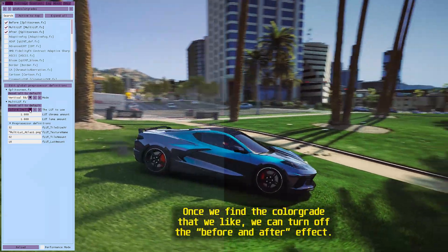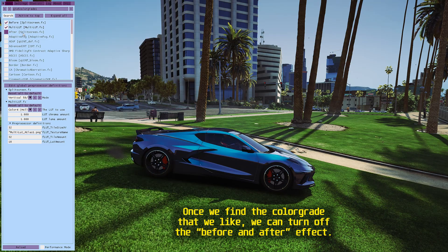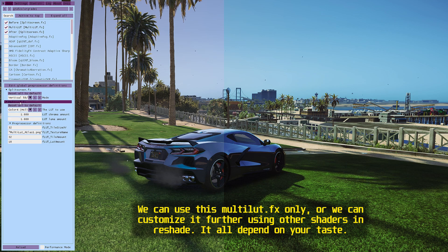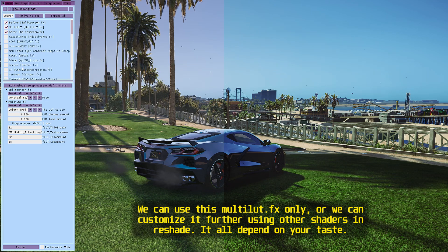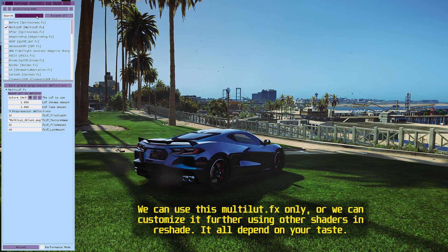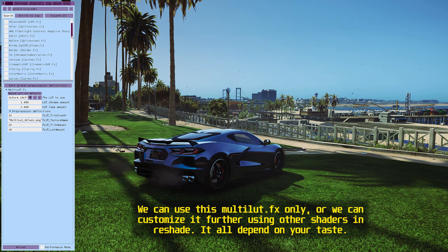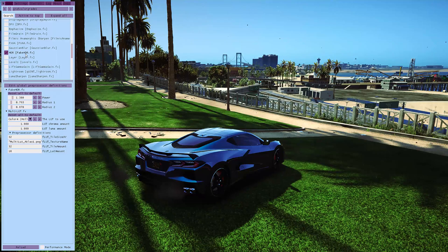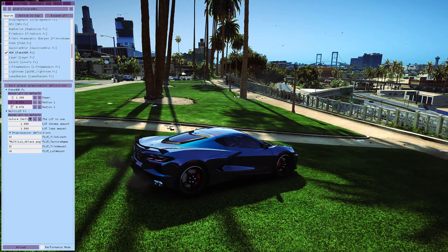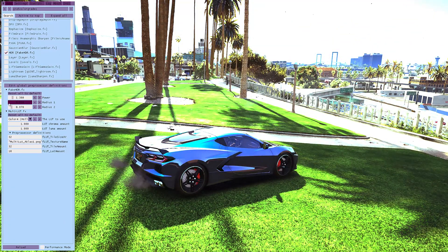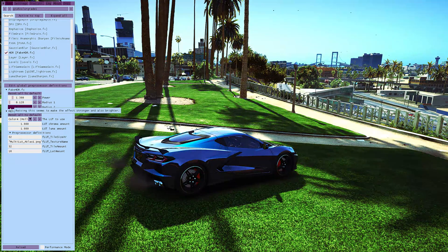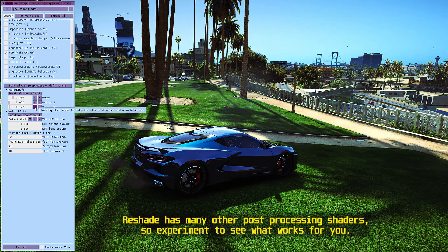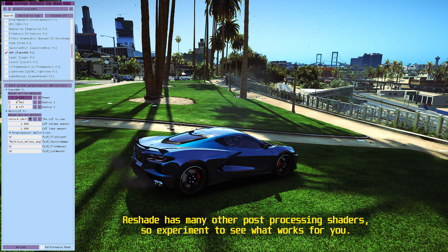There are many color grades we can use as the base of our customization preset. Once we find the color grade that we like, we can turn off the before and after effect. We can use this MultiLUT.fx only, or we can customize it further using other shaders in ReShade — it all depends on your taste. ReShade has many other post-processing shaders, so experiment to see what works for you.